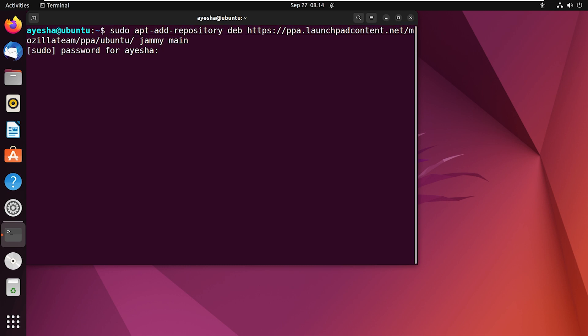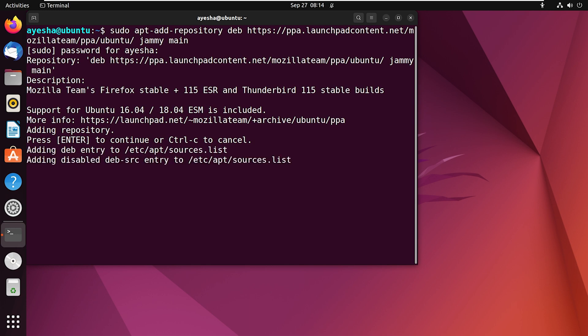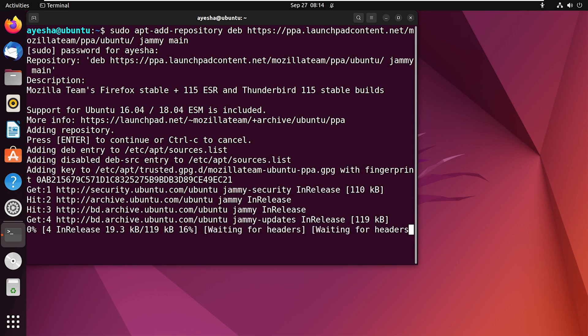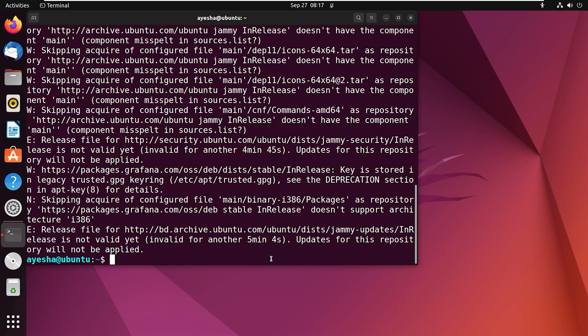Enter the password of your user. Press enter to continue. Once that is done, you need to update the Linux system. Let's clear the terminal first.